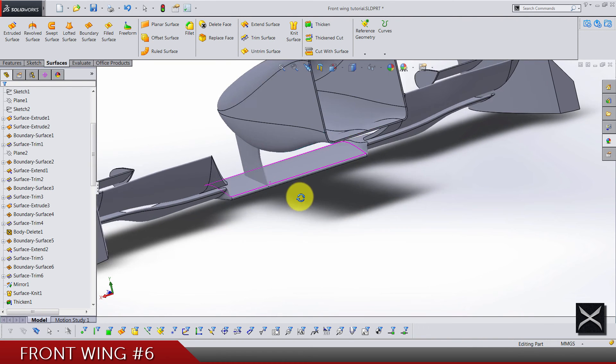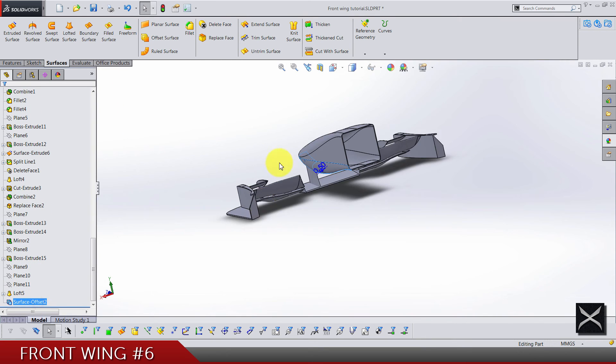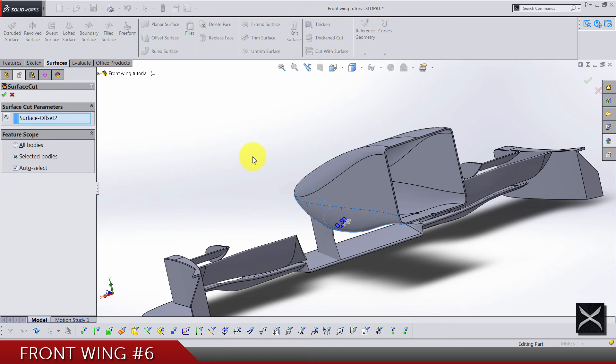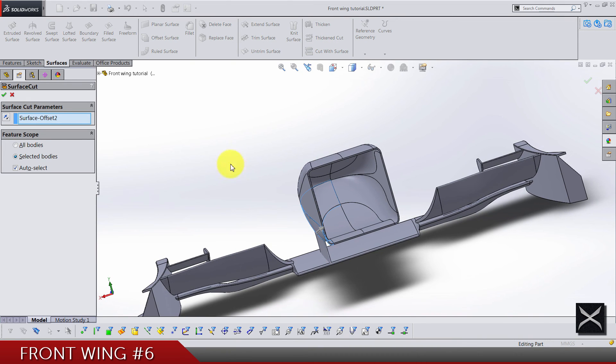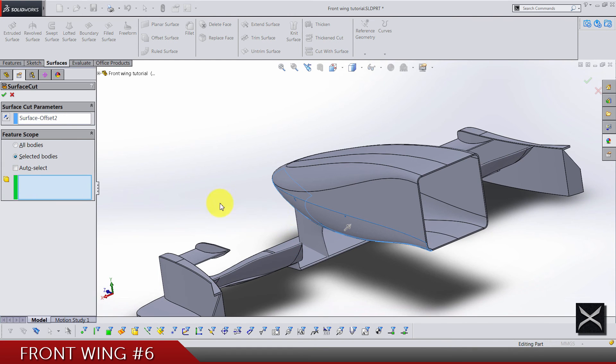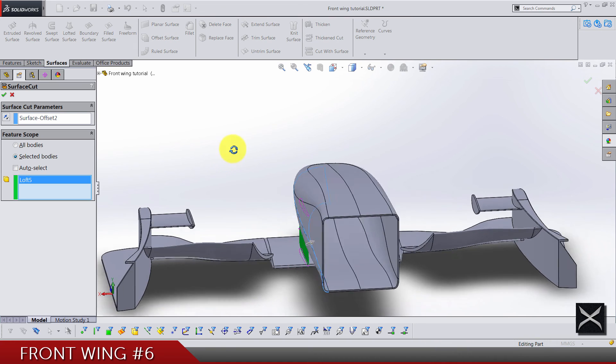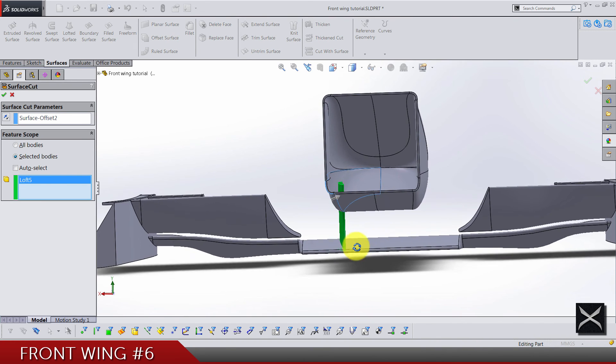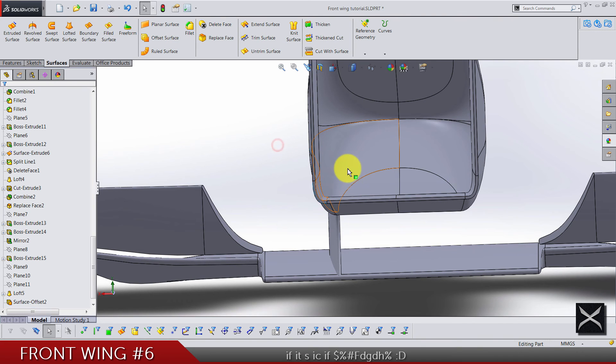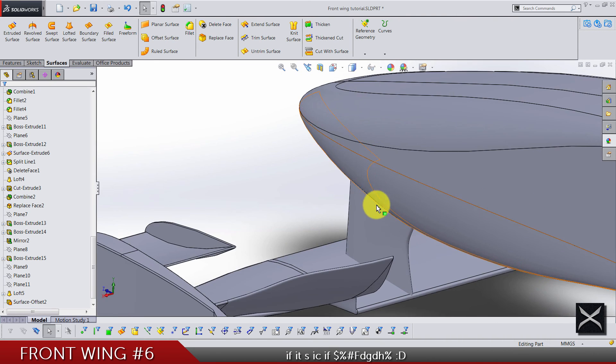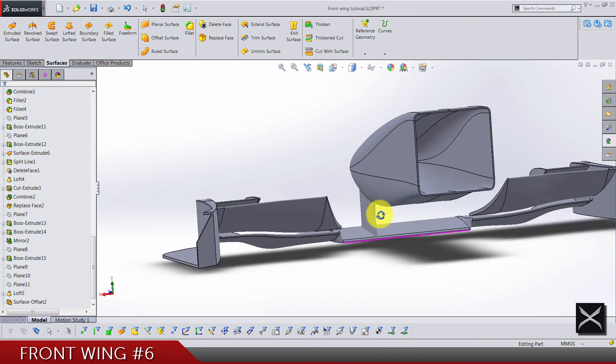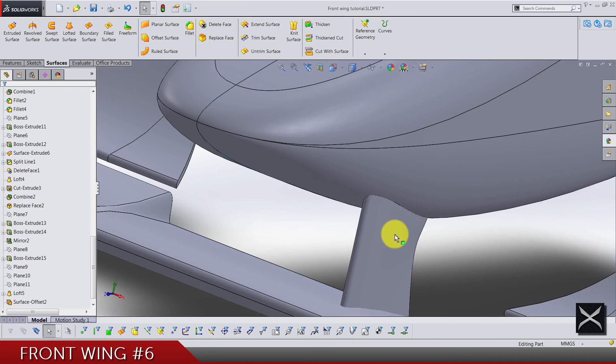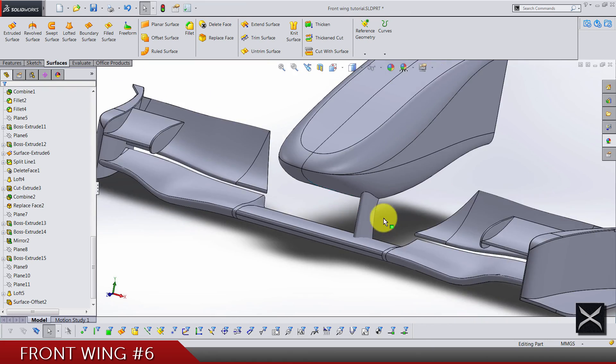Now we can click in the design tree on that surface and do a cut with surface. Here in feature scope, deselect auto select and select this part we want to cut. Make sure that this arrow is going like this so when you cut it, what's going to disappear is the inside part. If this part disappeared then just change the direction of the cutting.